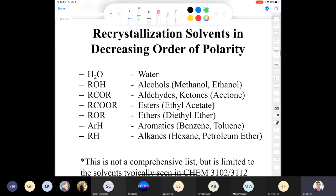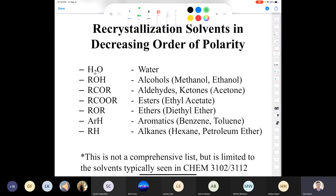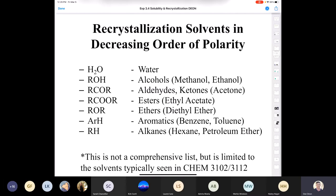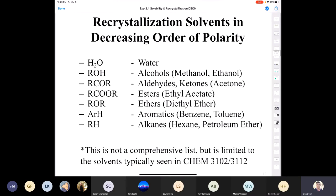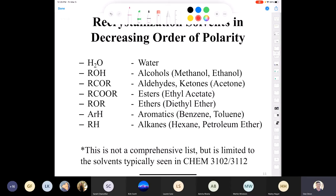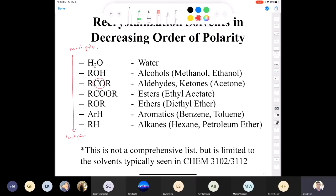As an organic chemistry student, it's your duty to know some solvents. The solvents we have are hexane, toluene, acetone, ethanol, and water — an alkane, an aromatic, a ketone, an alcohol, and water. If we list those in order of decreasing polarity: water is most polar; then things like alcohols, which are capable of hydrogen bonding and have strong dipoles; then carbonyls like aldehydes and ketones; followed by esters and ethers; then hydrocarbons — first aromatics, then alkanes — which are least polar.